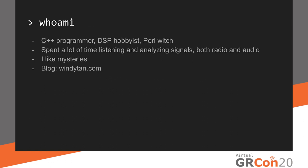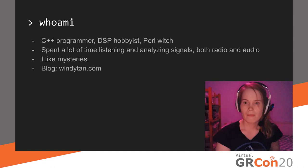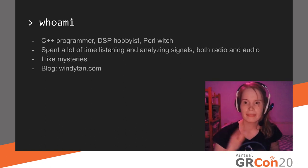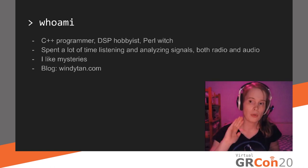My name is Ana. I work as a C++ programmer, and sometimes I even engage in Perl witchery on the side. On my free time, I like to do anything related to DSP or signals. So I spend a lot of time listening, analyzing, researching. I like mysteries especially. Anything can be a mystery, any sound that I hear or radio signals that I receive. And I write about these mysteries in my blog. And this is my face. Hi. I'm awkward.